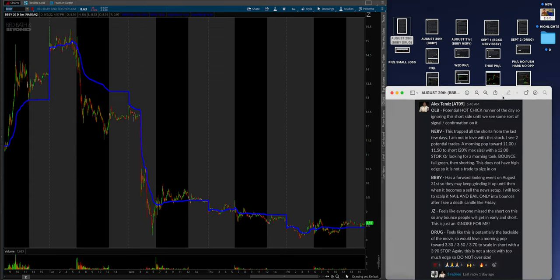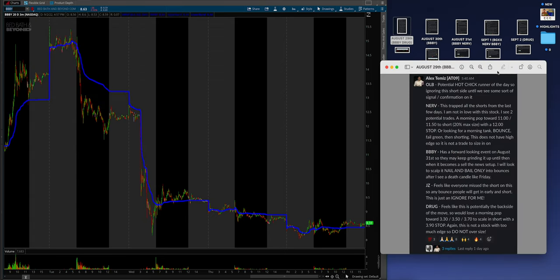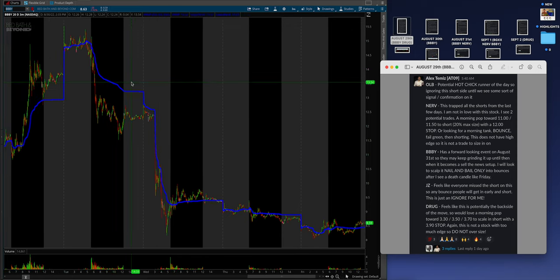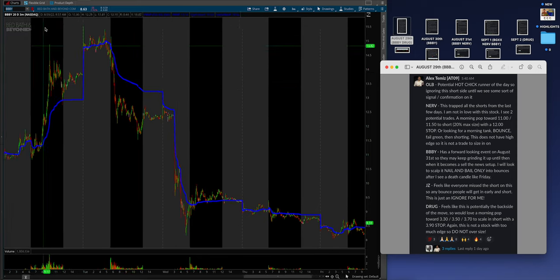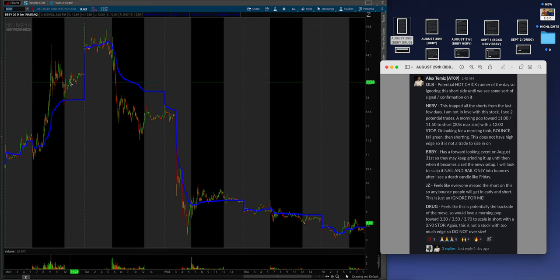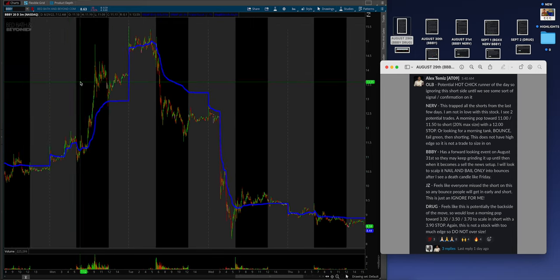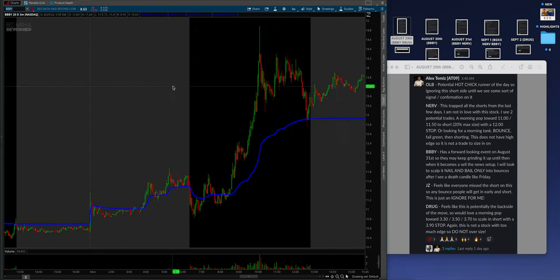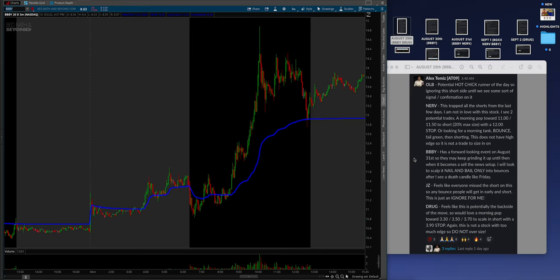Let's go to Monday. I think the two most important plays were BBBY and DRUG. If we go to BBBY, that was the 29th, August 29th. You guys can see the dates right here. This is the thing: if we're not keeping you safe, we're showing you how to execute on whatever your edge is and vice versa. It has a forward-looking event on August 31st.